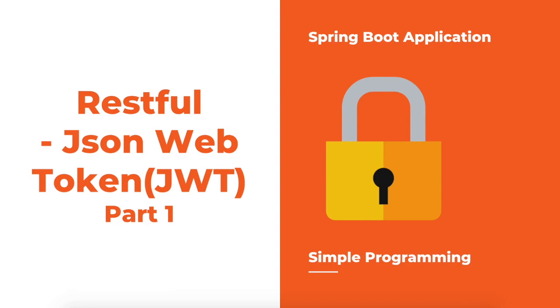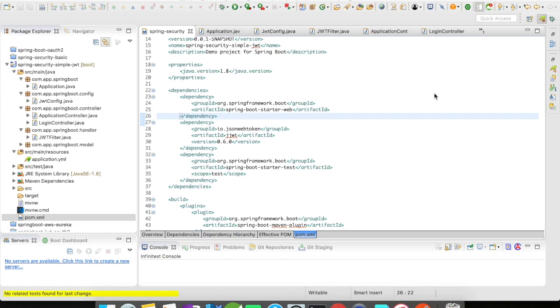In part 2 series, we'll use the Spring Security advanced concepts to use with JWT token. Let us take a look at this implementation.